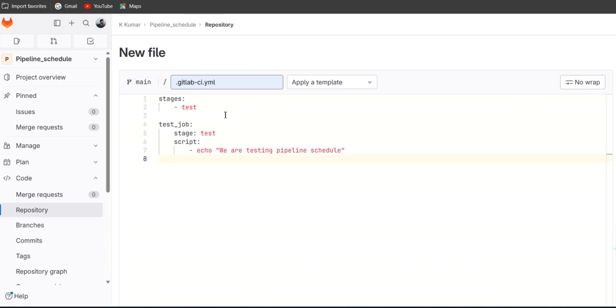And after that we have to define the rules here, because while triggering the pipeline it should be asking the variables, the keys and value, to understand exactly which pipeline or which script we want to trigger.